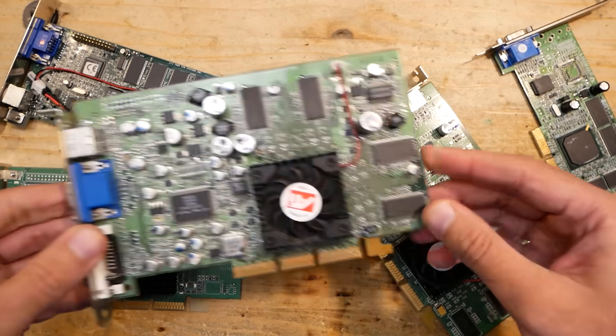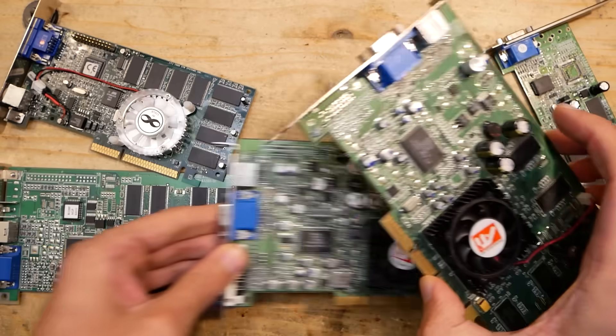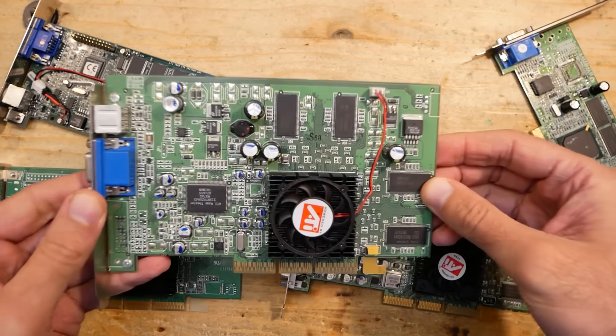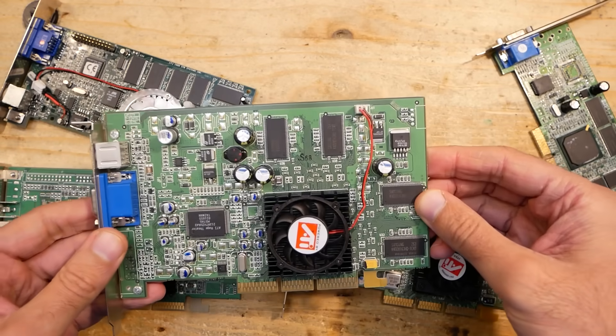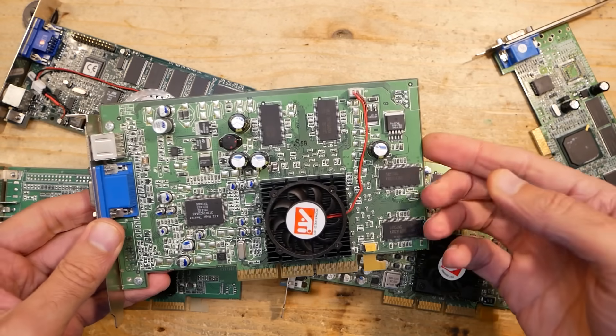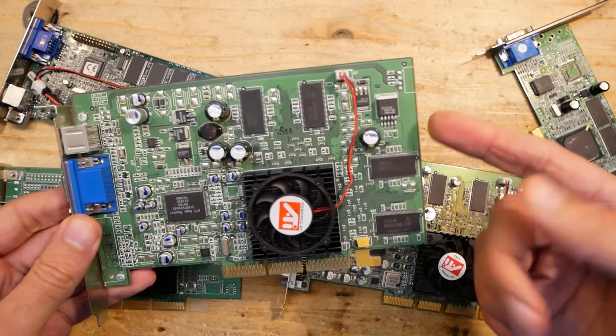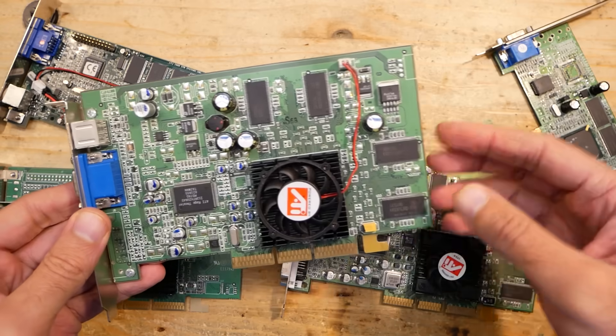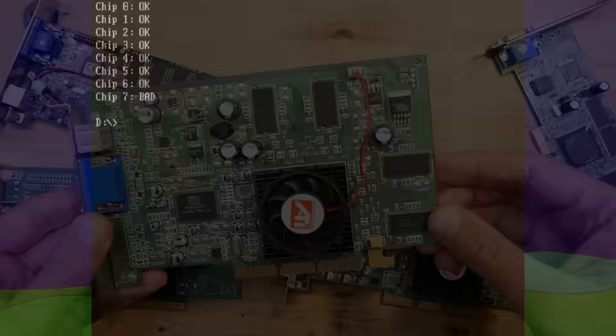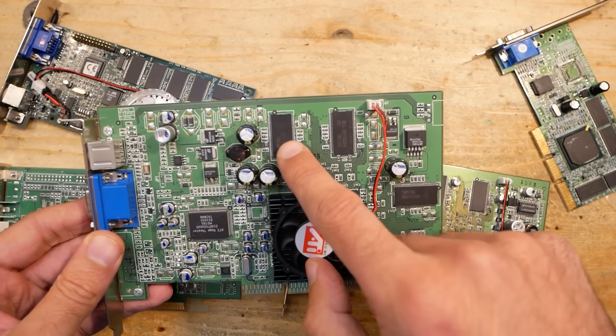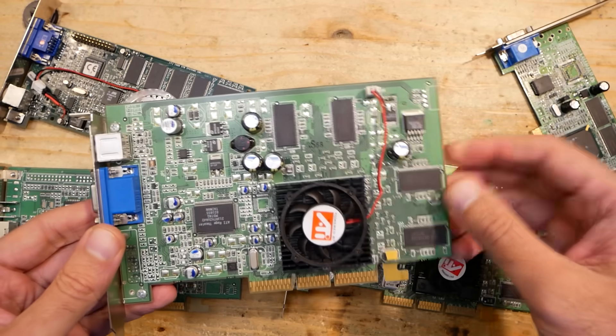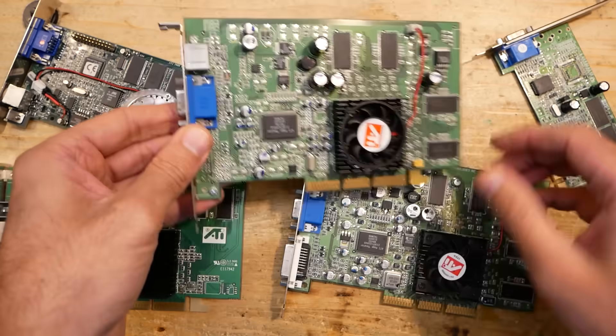This ATI Radeon 9100, which is basically the same card as the previous 8500, just with slightly lower clock, is reported to have one broken memory chip: seven, which is probably this one. I didn't try to repair these two cards yet because it is very hard to find replacement memory for those.